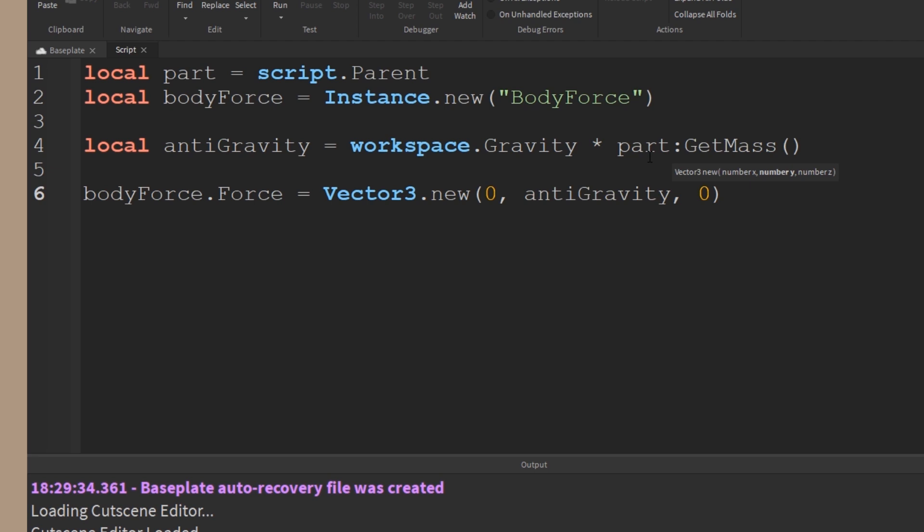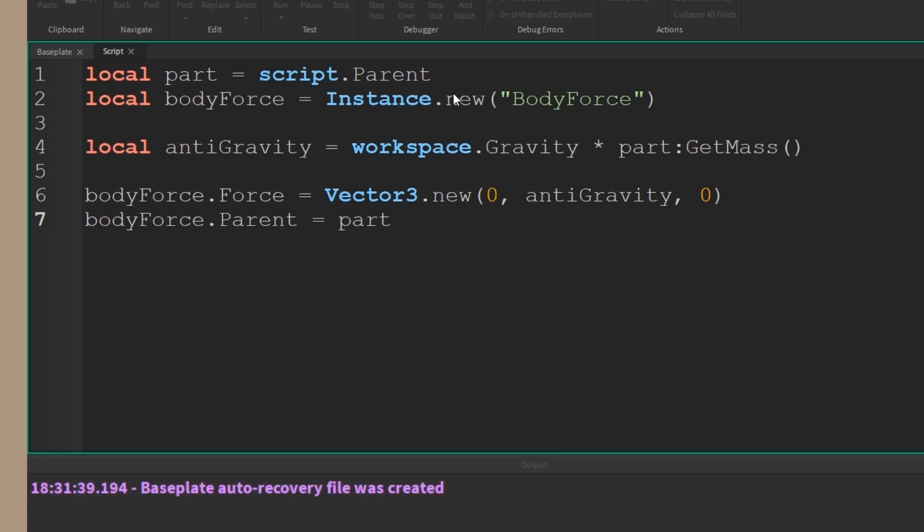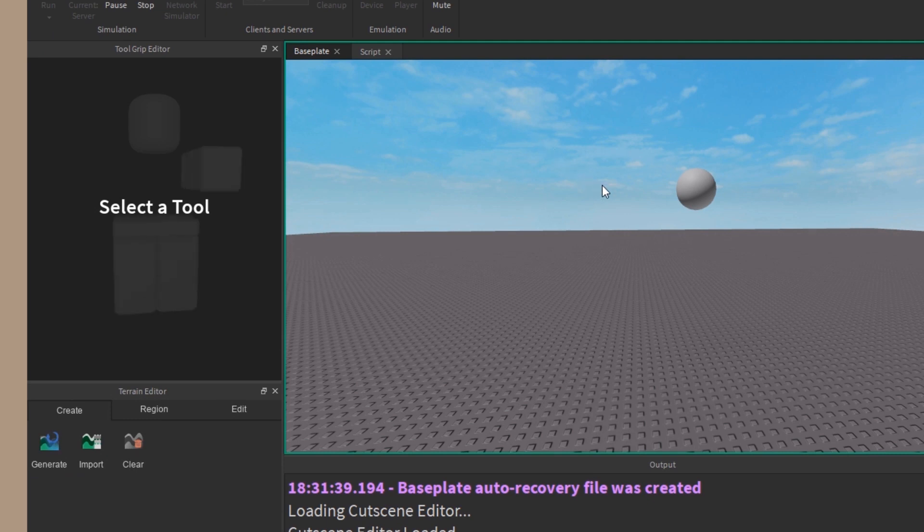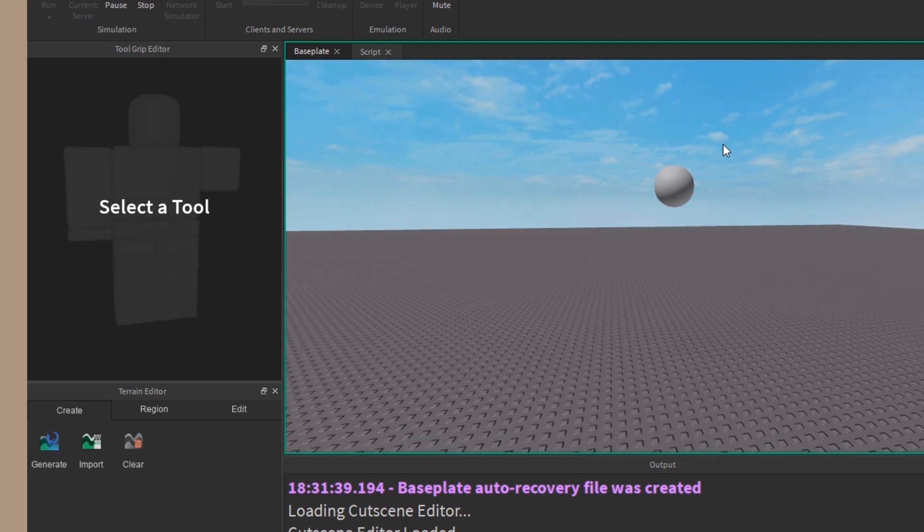And then lastly, we just have to parent that body force to the part we actually want to act the force upon. And then when I run it, we should have, once again, an exact same result, a suspended part in the air.